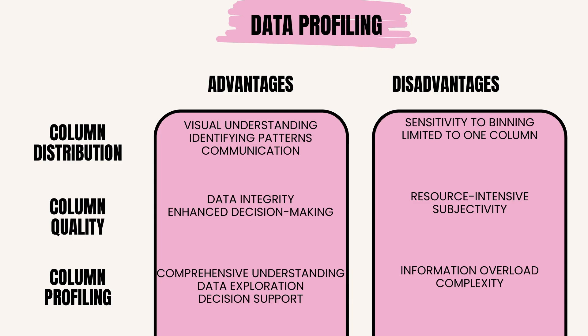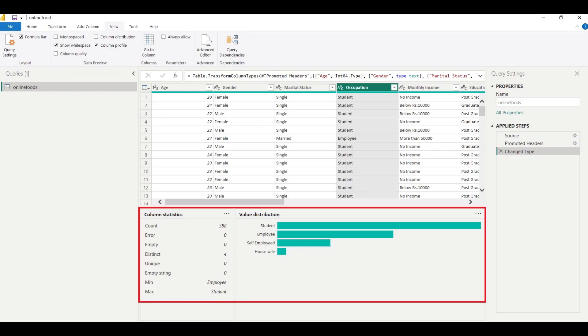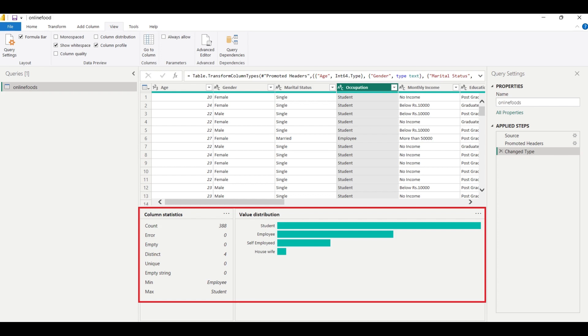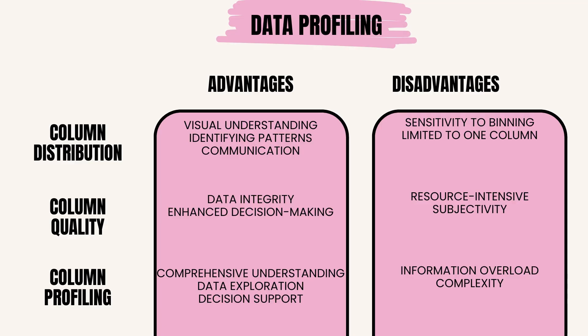Finally, column profiling involves generating summary statistics or descriptive information about the data within a column. It helps in understanding the data distribution, data types, summary statistics such as mean, median, mode, minimum, maximum, cardinality, number of distinct values, and other relevant information about each column. Power BI provides various tools and visualizations to create column profiles, such as summary tables, statistical charts, and data profiling features.